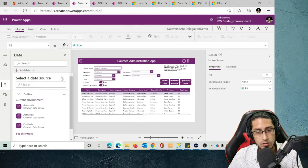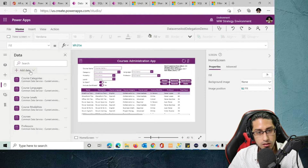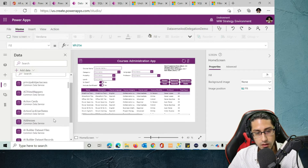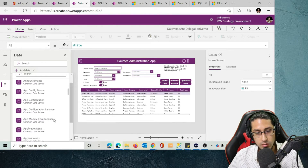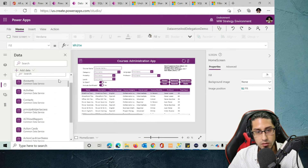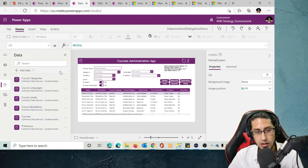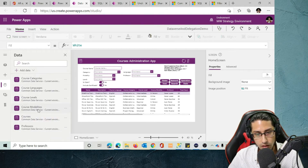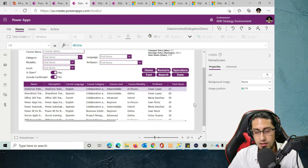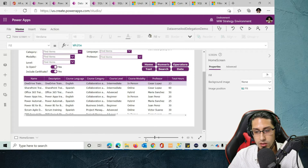So let's go to the app. Something interesting is that if you want to add a Dataverse table as a data source, you can look here and see the different tables available. I previously added the ones that belong to my environment. To implement the functionality on the home screen, it's going to be very similar to what we did in SQL.